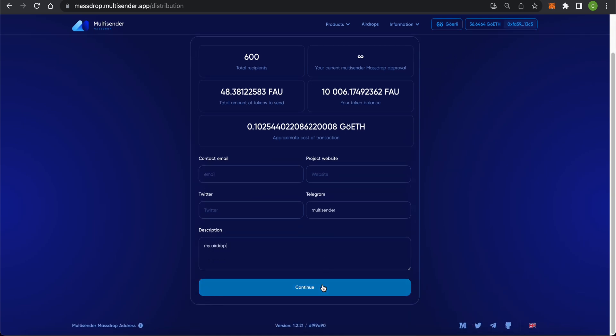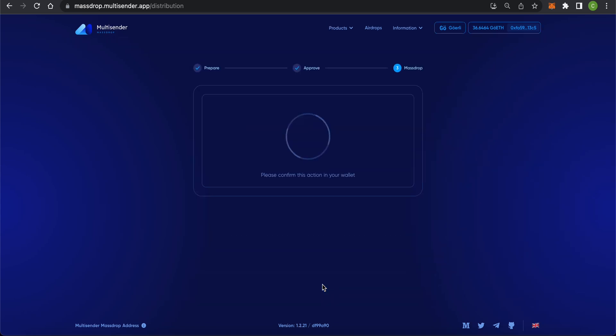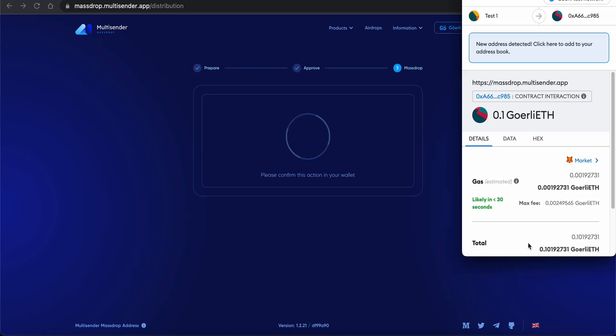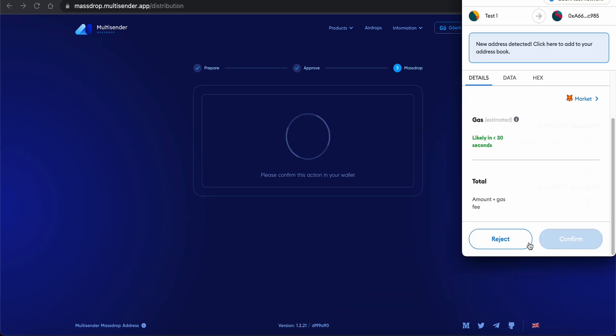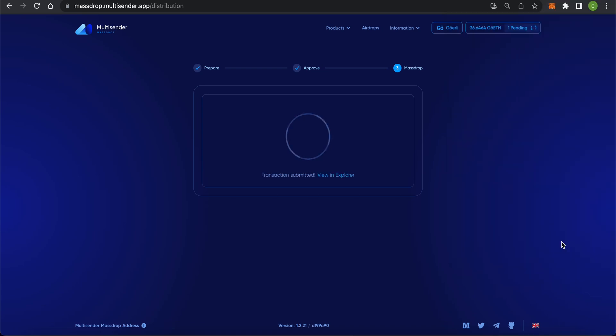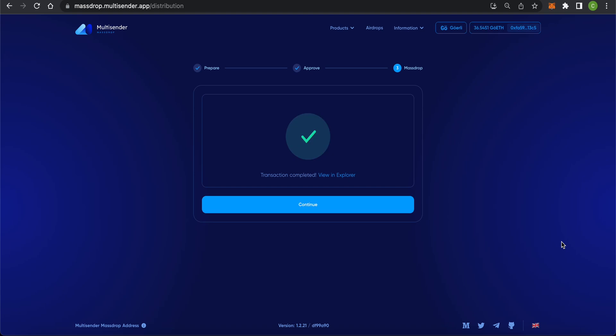Now, all that's left to do is to press Continue and approve the final transaction. Well done. The airdrop is complete. Press Continue.